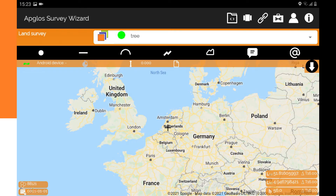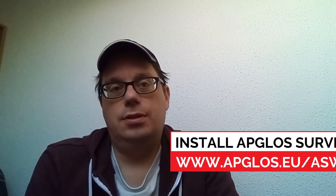We can start mapping. In this video, I explain how to map a point. We are in the mapping screen of Appgloss Survey Wizard. To map a point, there are some important things to keep in mind.